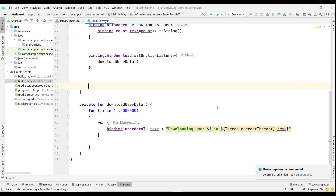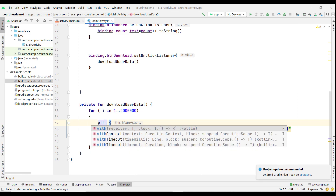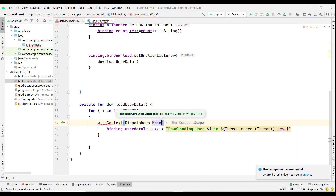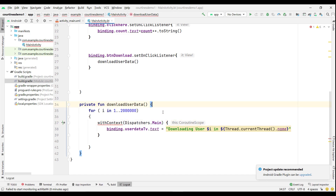I want to run the `downloadUserData` function in a separate scope, not on the main thread. Instead of running it directly, I will use `withContext`. You type `withContext(Dispatchers.Main)` — there are lots of dispatchers in coroutines: `Dispatchers.Main` and `Dispatchers.IO`. It is now showing an error because you can't use a coroutine in a normal function.